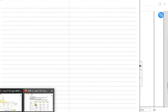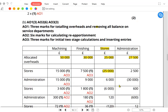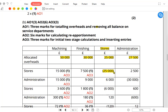We need to divide the stores cost of £25,000. 60% of £25,000 is £15,000 going to machining, 30% gives £7,500 to finishing, and 10% gives £2,500 to admin. The stores department is now temporarily zero. The admin department originally had allocated overhead of £27,500, and now receives the additional £2,500 from stores, bringing its total to £30,000.